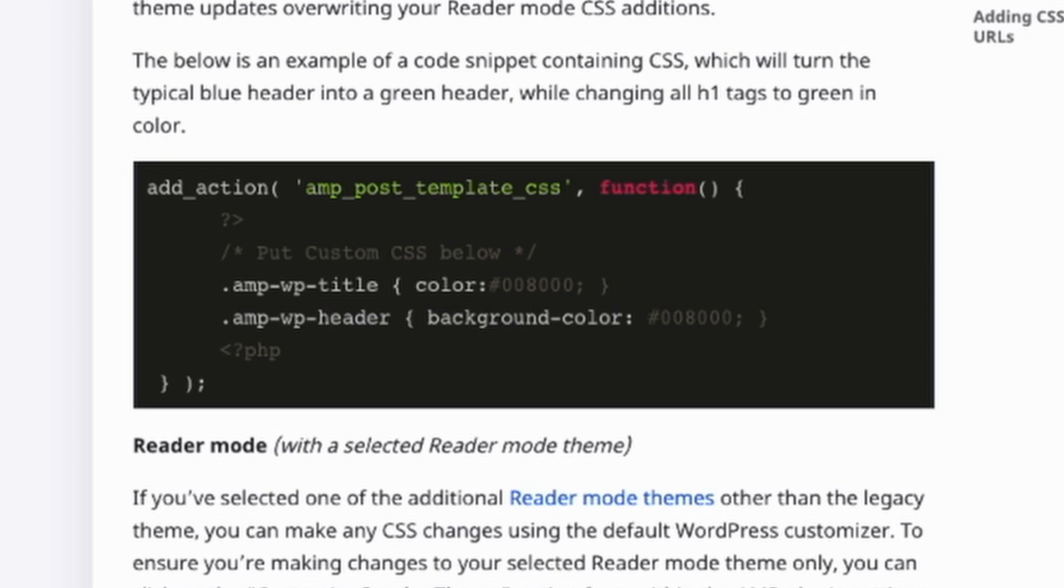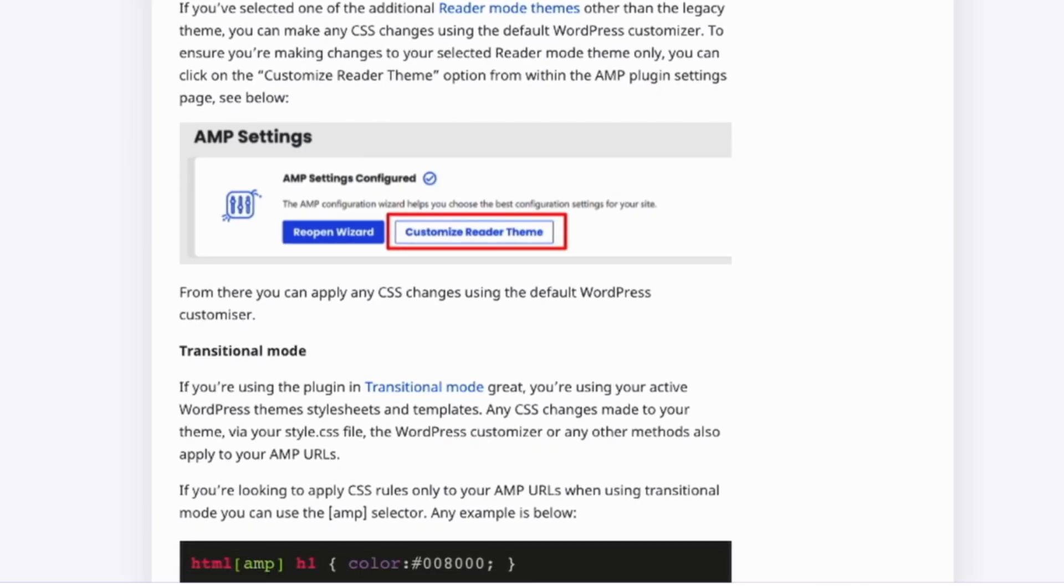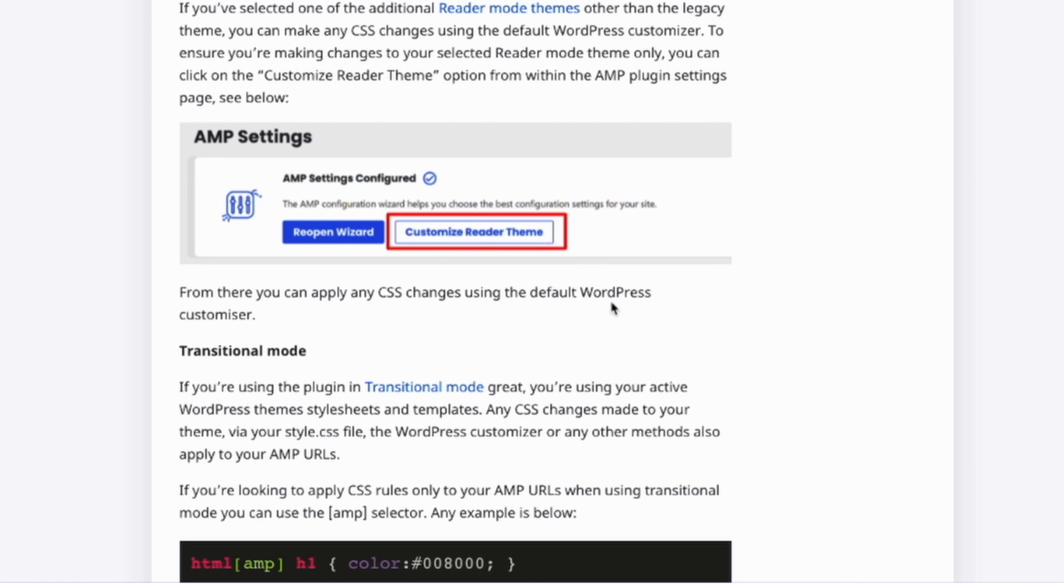The other option with the Reader Mode, if you are using an additional theme. In this scenario, any change that you want to do, you can go to the WordPress Customizer and add your CSS. As you can see here, inside the settings page, we will find that button that will redirect you to the customizer for the Reader theme.